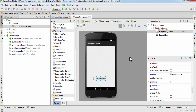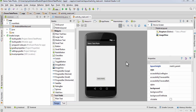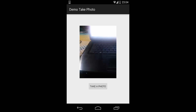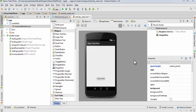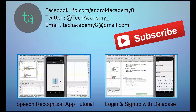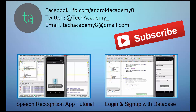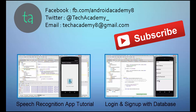This is how you make an application to take a photo using the Android device's camera. I've tested it by putting the APK on my phone and it's working fine. If you like this video give it a thumbs up, subscribe for more Android tutorials, and email me at techacademy8@gmail.com if you have any errors or doubts.